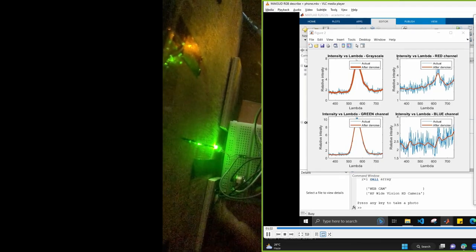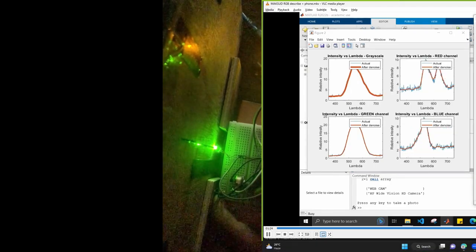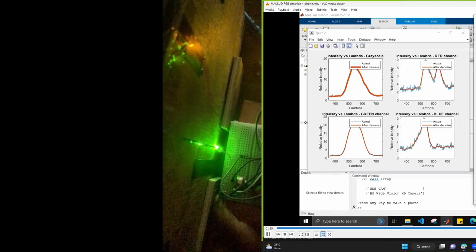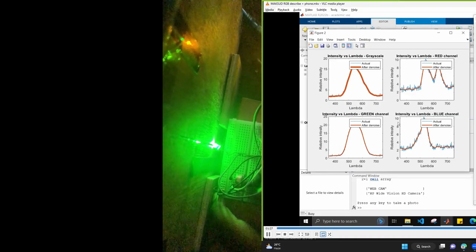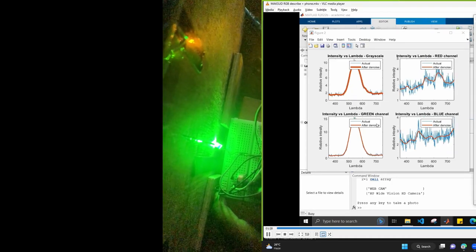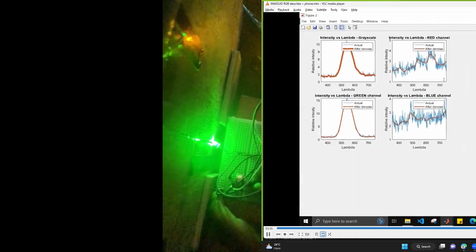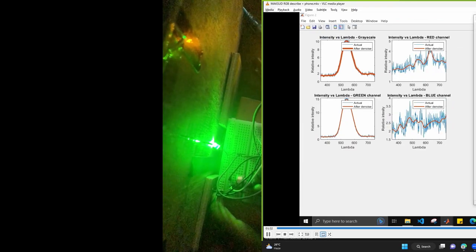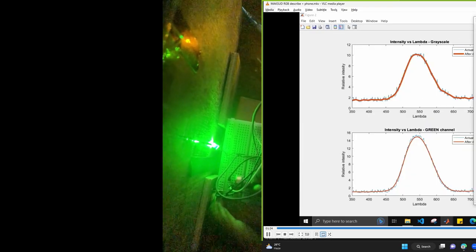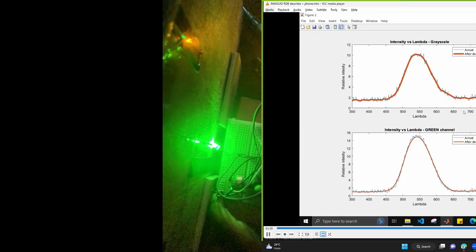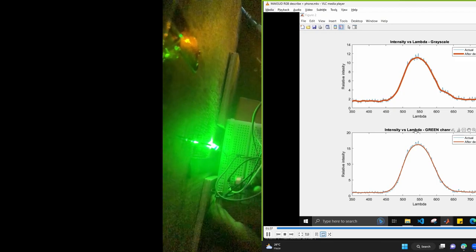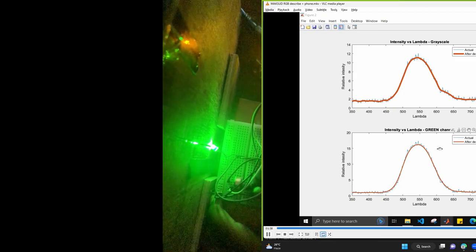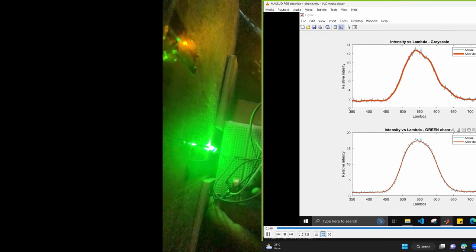We increase it a little bit more. A little bit more. We can find out that due to the change in intensity, we can also find the change in intensity in our MATLAB plot.